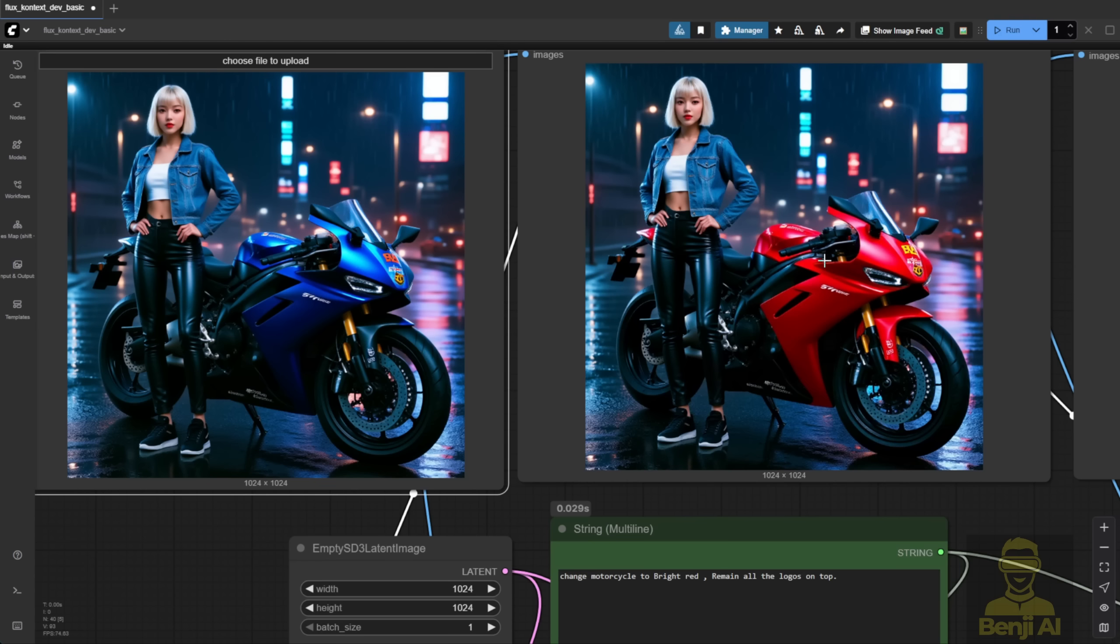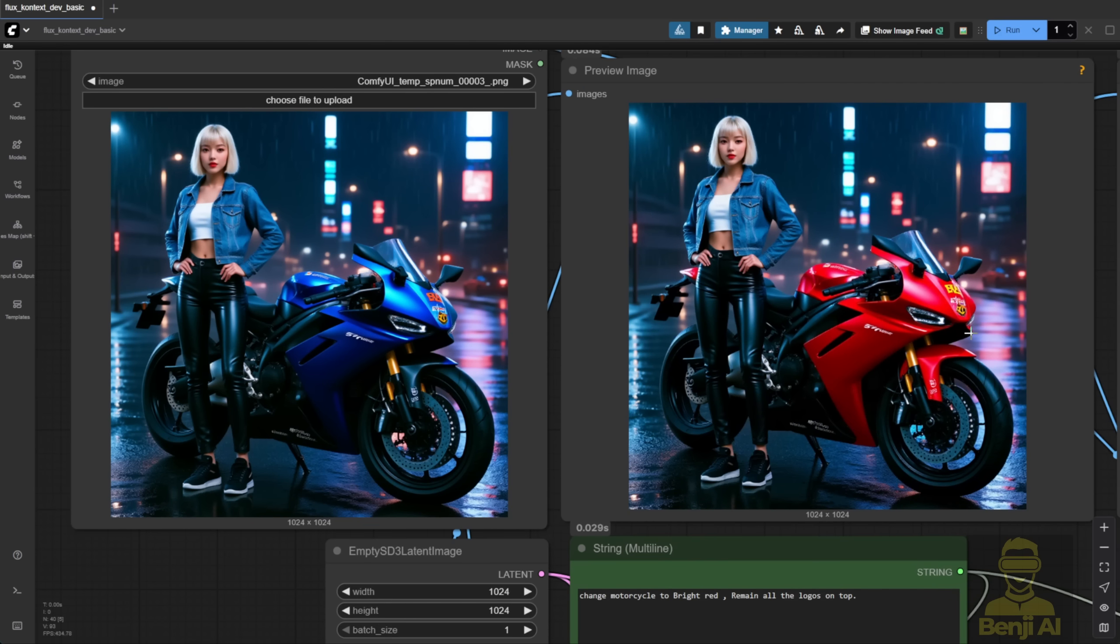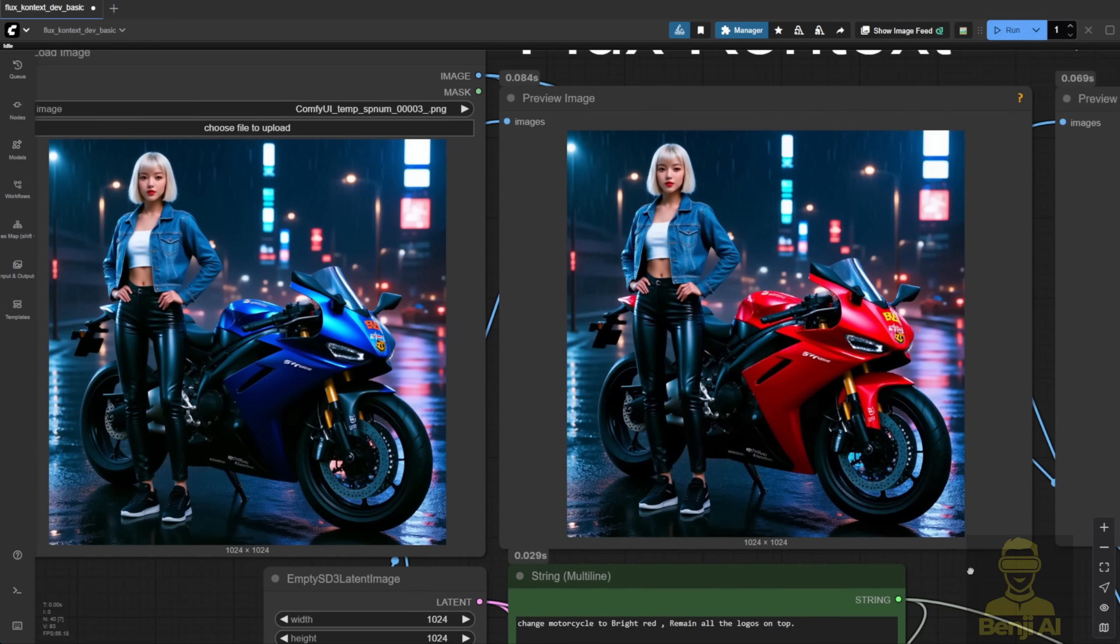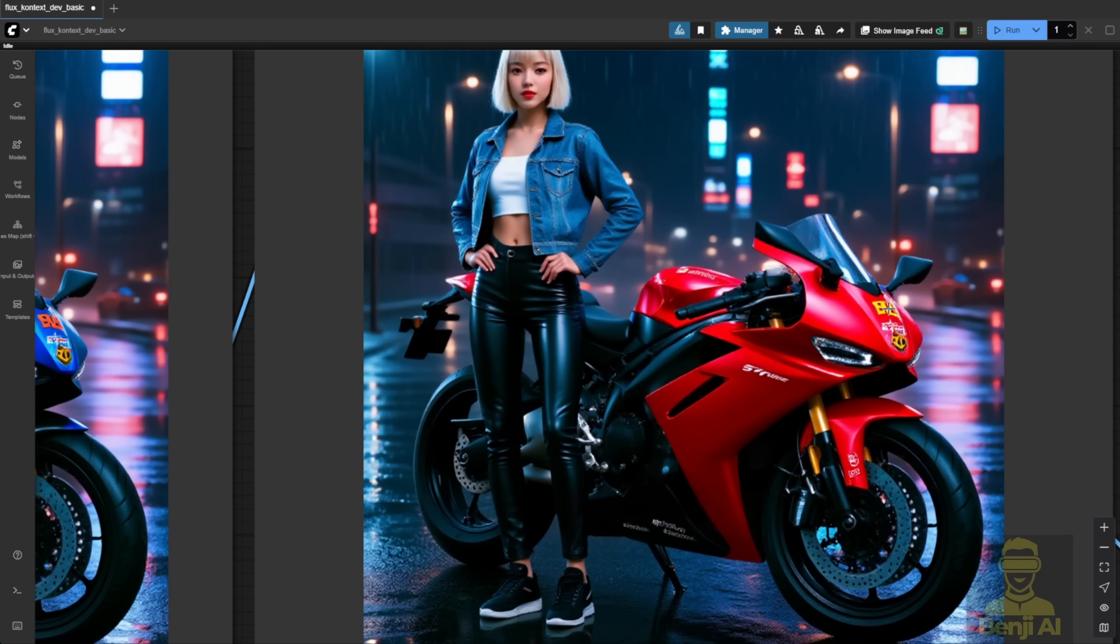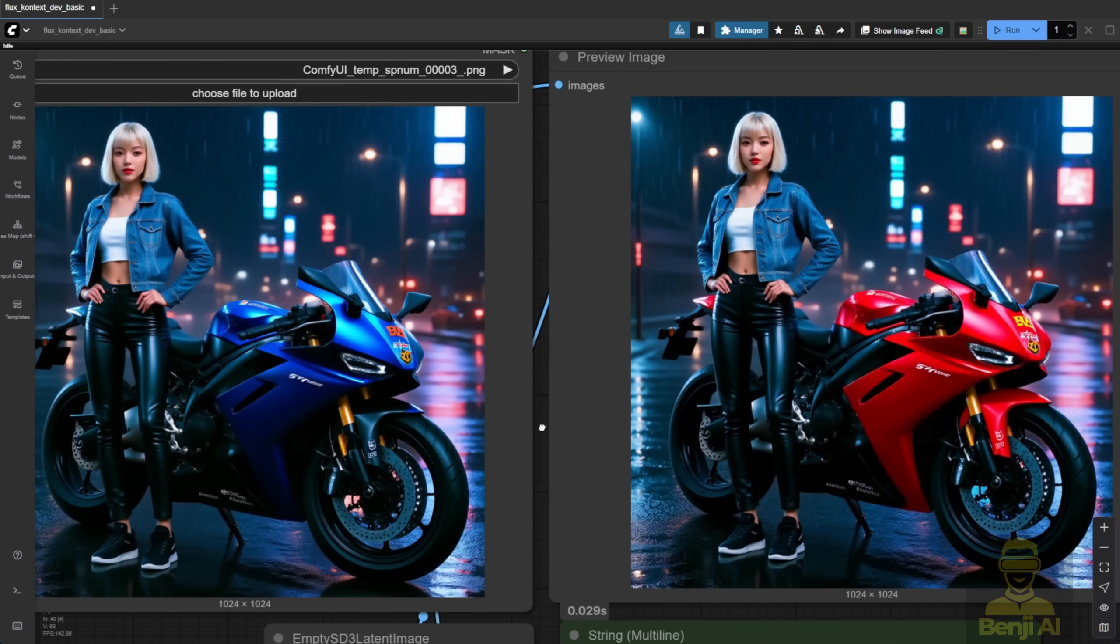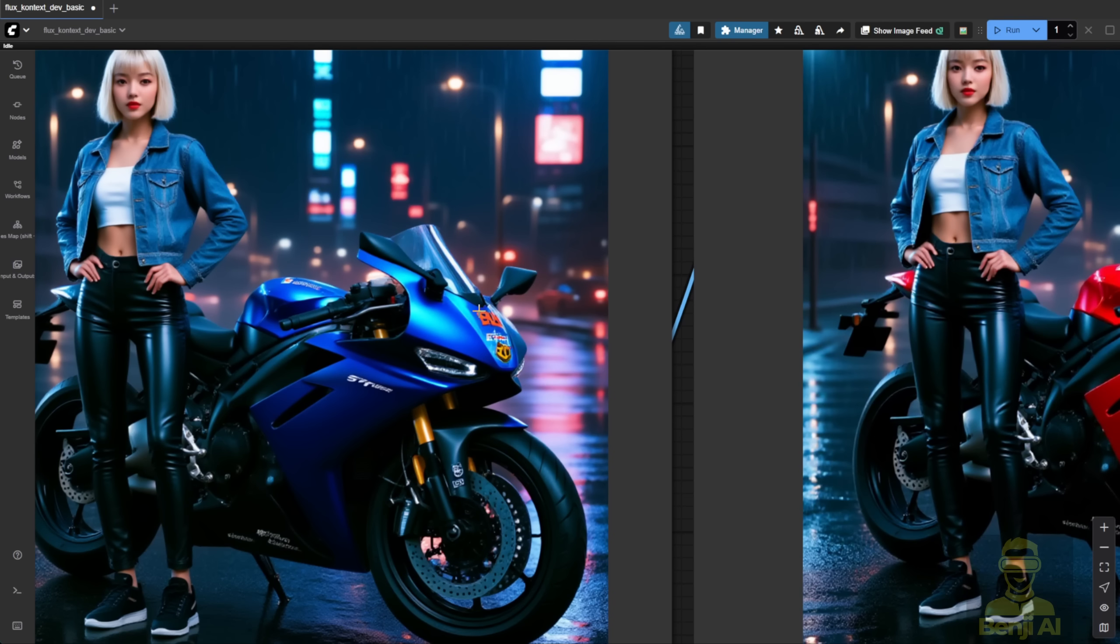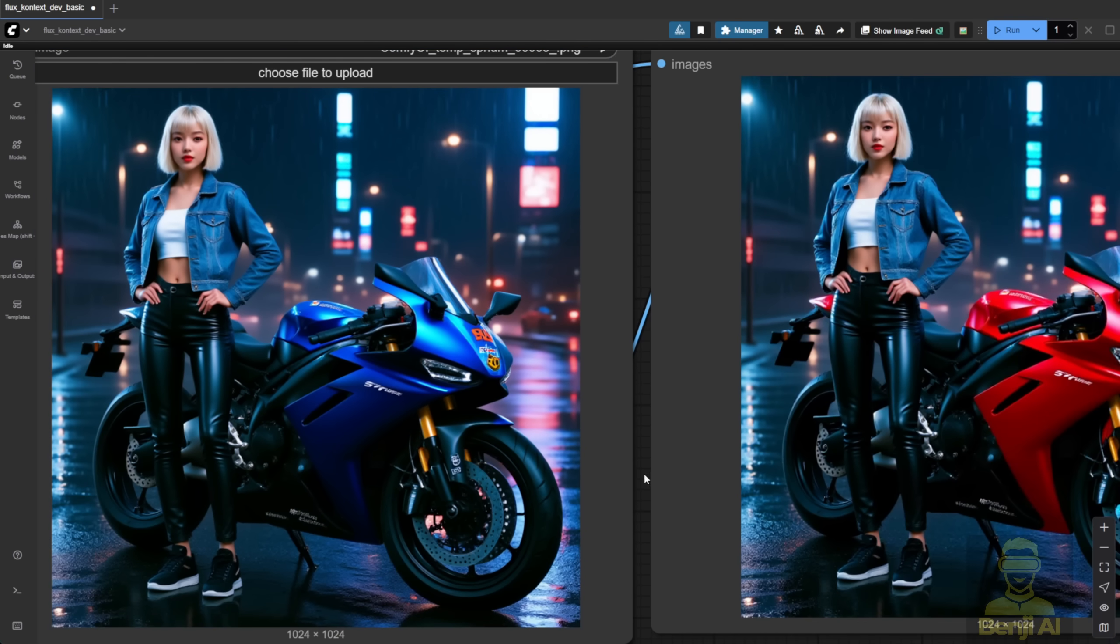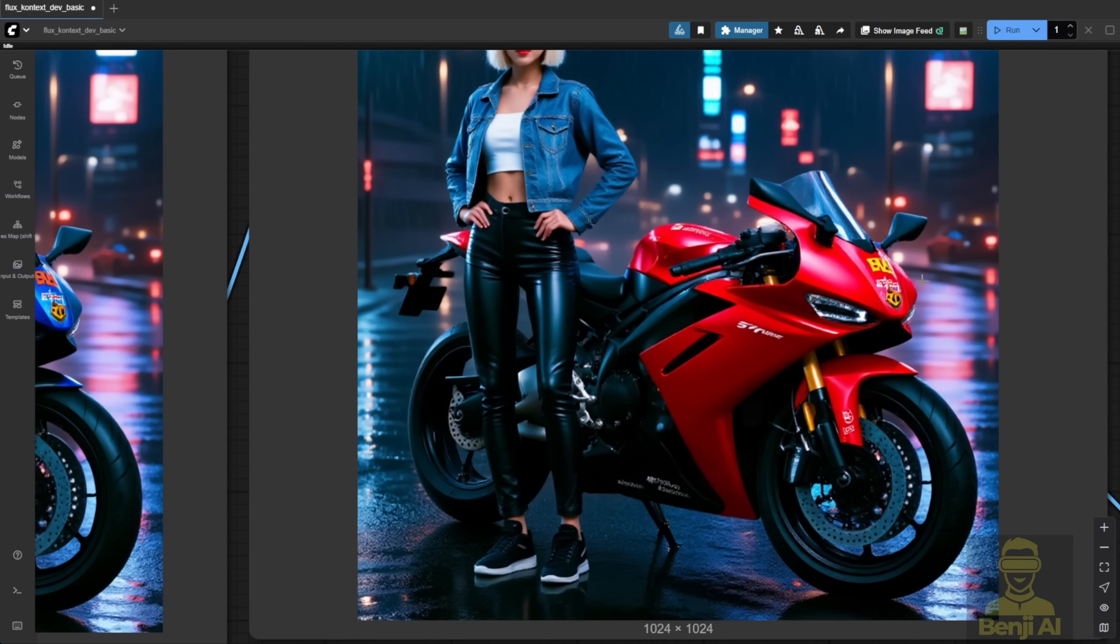The person standing next to the motorbike is the same, and it even rethought the logo at the front. The original logo was bright orange, and after changing the bike color from blue to red, it switched the logo to bright yellow, making it stand out more. The logo's shape stayed the same.